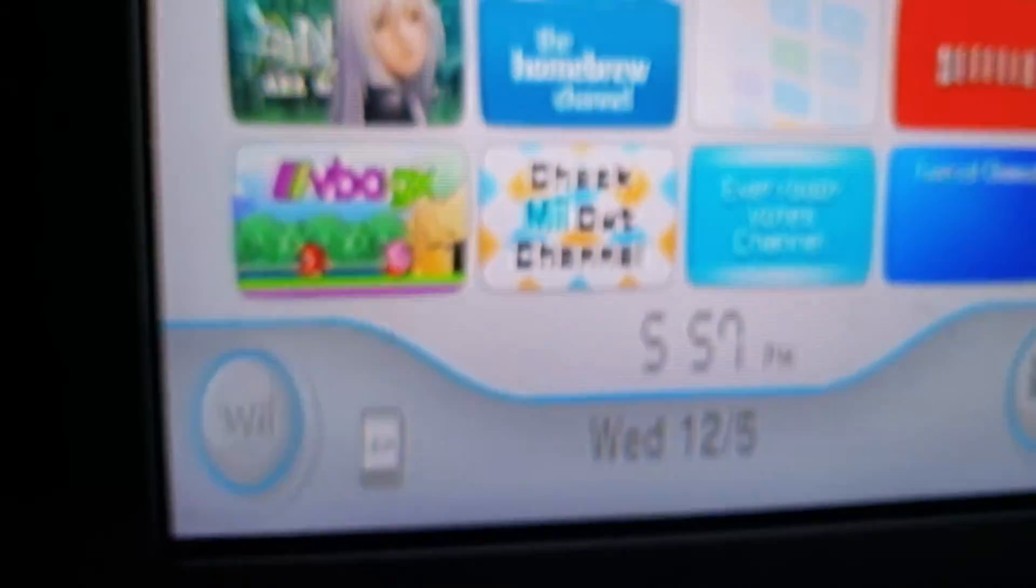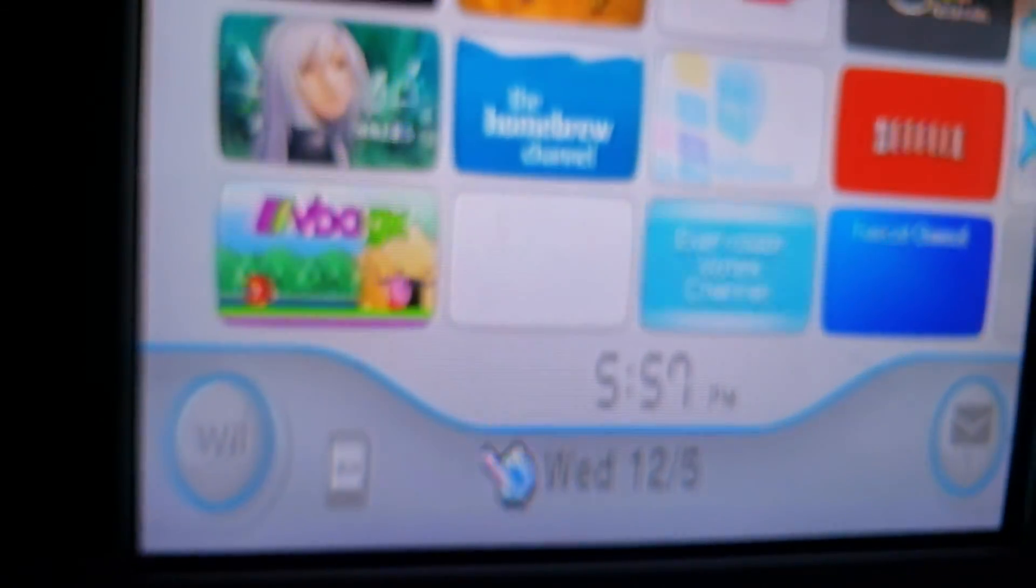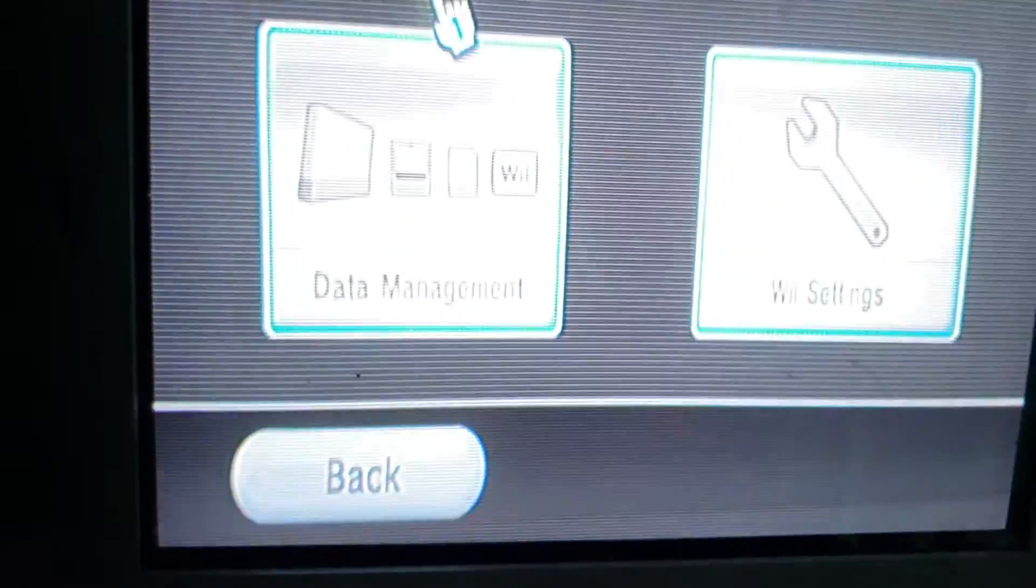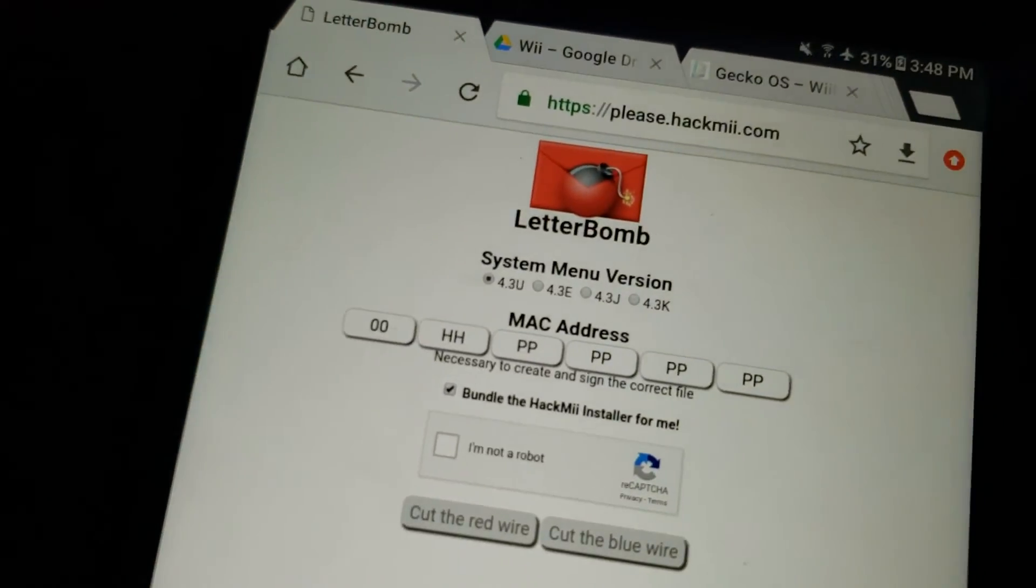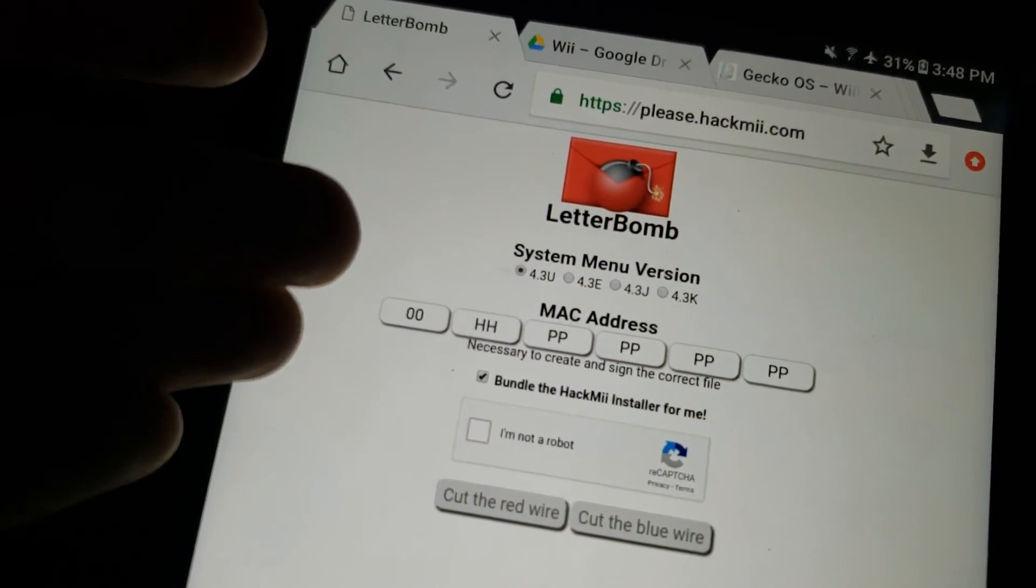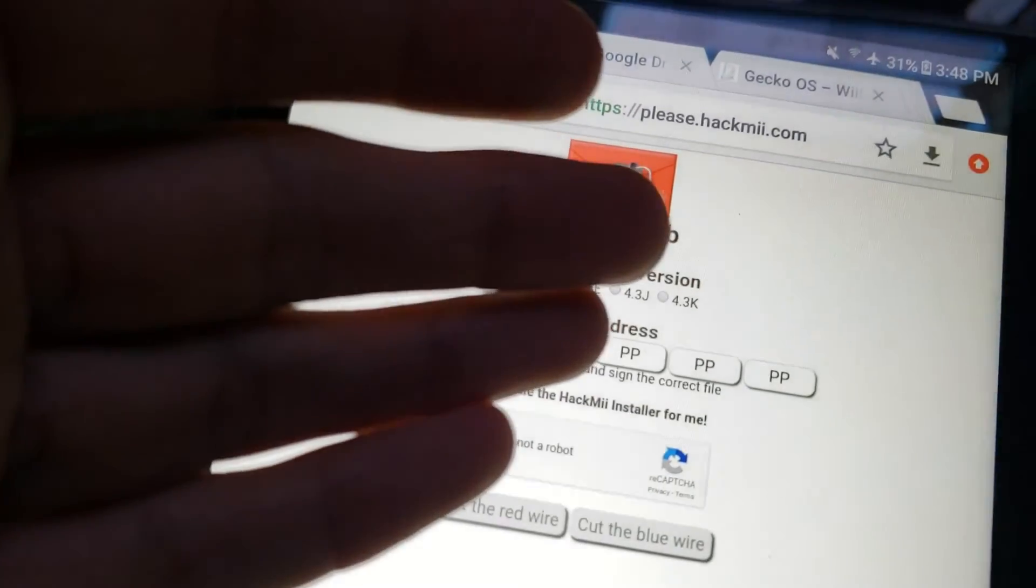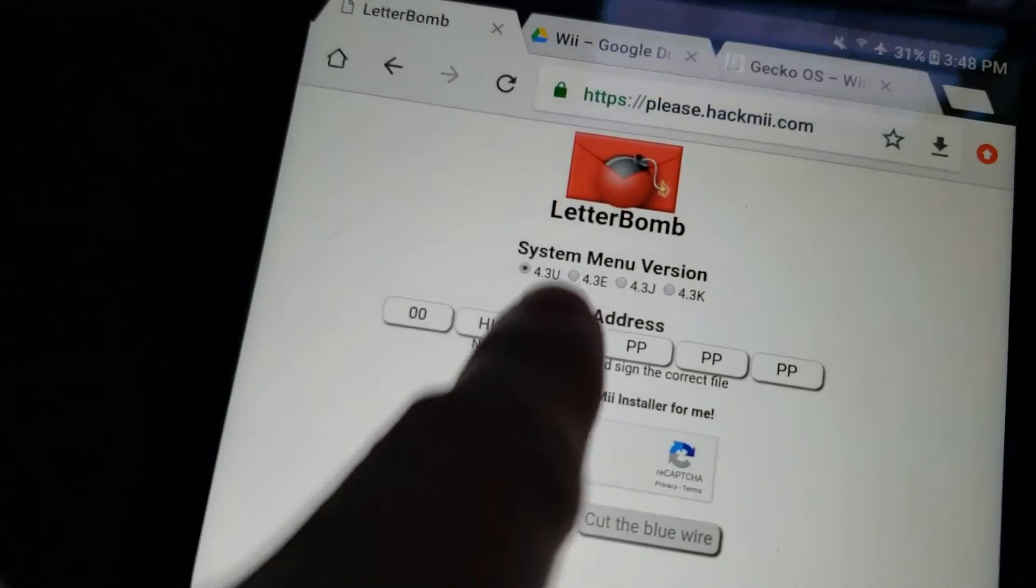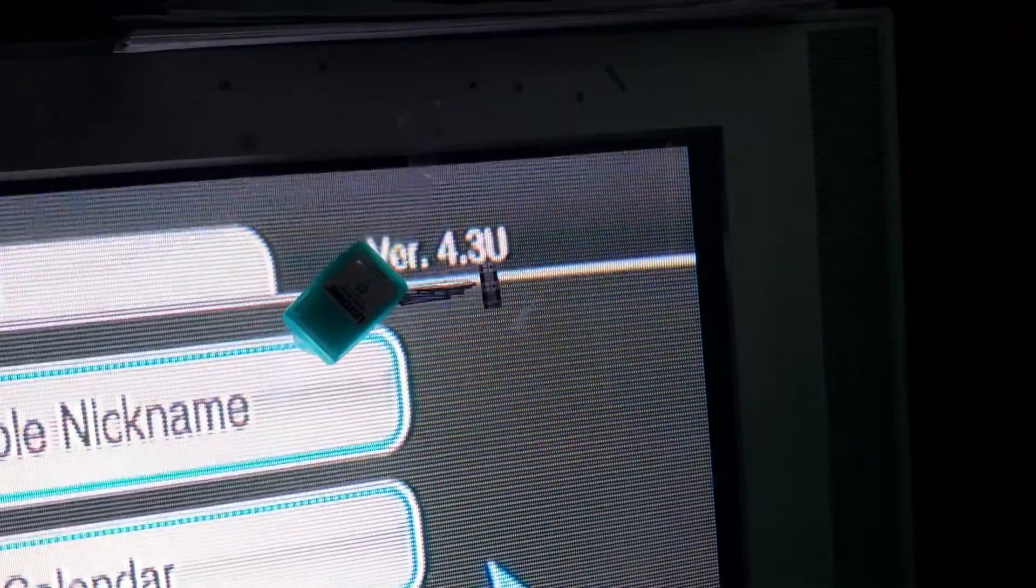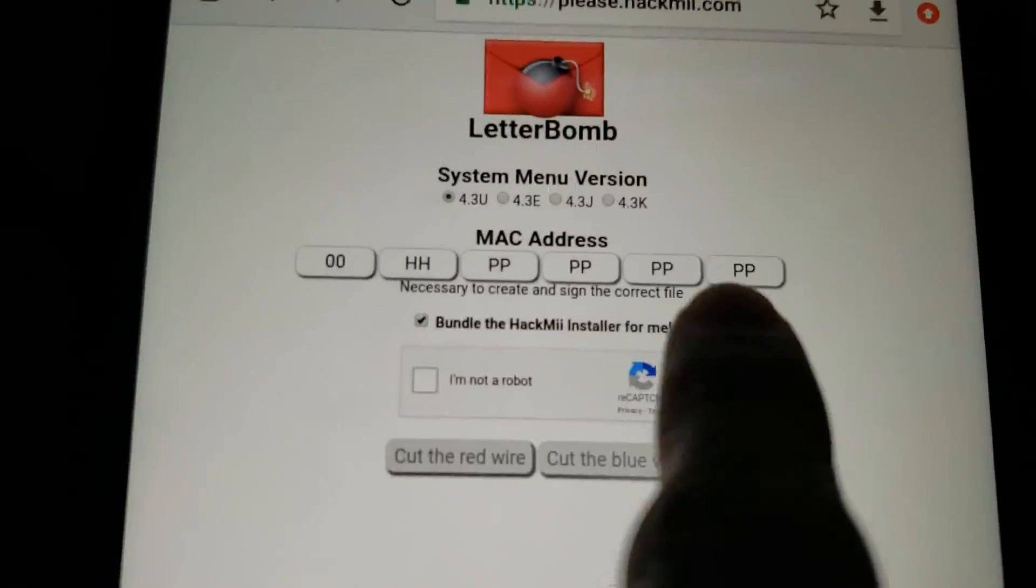You're going to want to go to this website, and then in your settings go to your Wii options and then settings. And I'll link this website in the description, it's please.hackme.com. And system menu version in the top right should say version 4.3U. If it doesn't, then change it to whatever it does say on here.